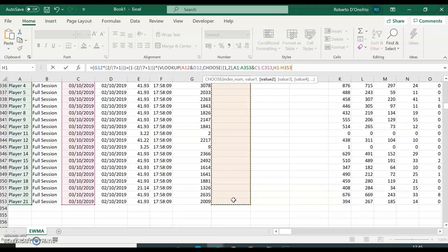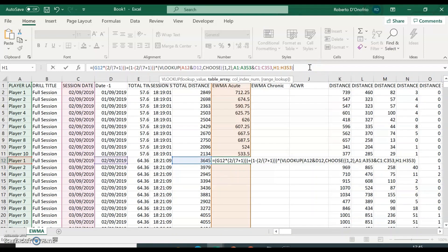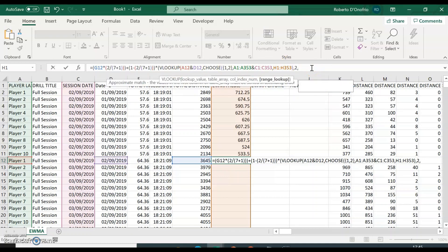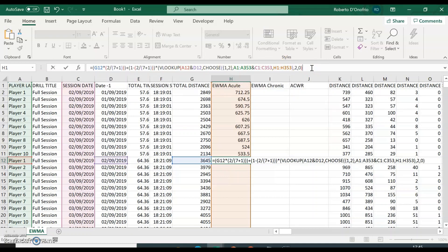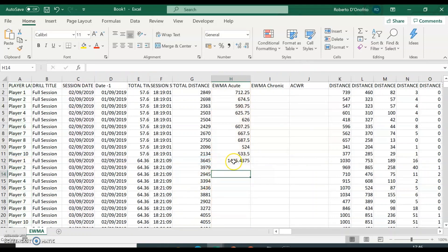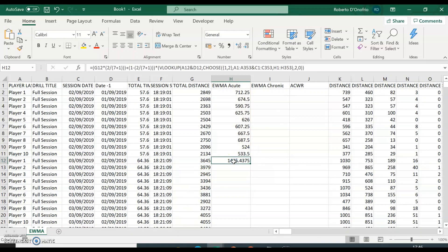Close the bracket for the CHOOSE function. To finish the VLOOKUP: put a comma, and for the column index number put 2 (since we selected two columns in the table array). Another comma, then put 0 for an exact match. That gives us the exponentially weighted moving average for acute calculated for this given session.